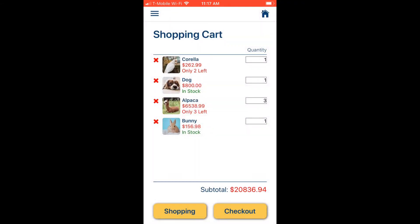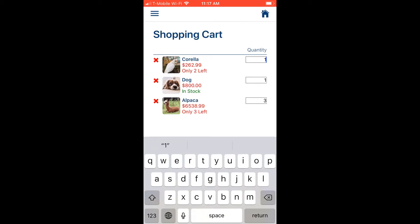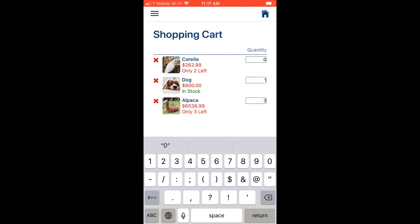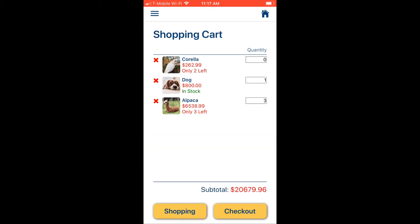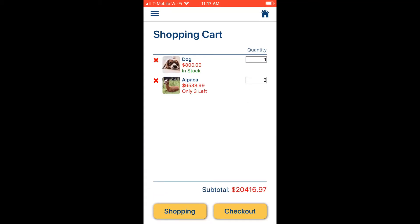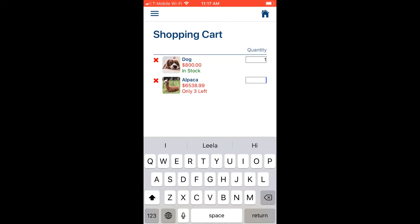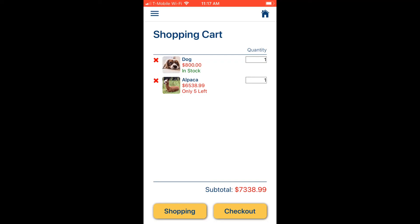We can use the X icon to delete a pet from the cart. Changing the quantity to zero also removes that pet from the cart. Whenever we add, modify the quantity, or remove a pet, the subtotal at the bottom updates in real time. For example, changing the alpaca quantity to one immediately updates the subtotal.